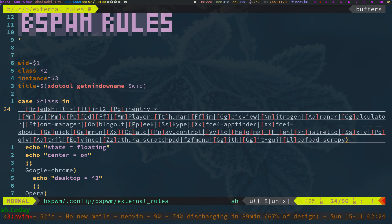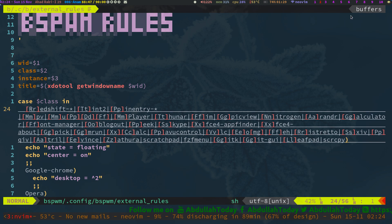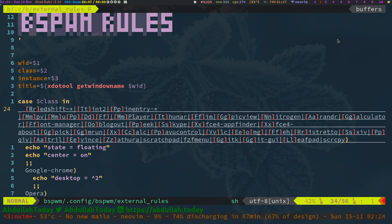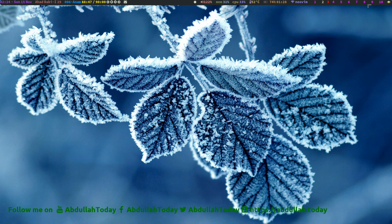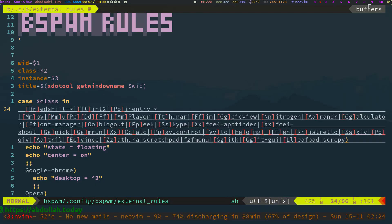I want my media player, MPV, to appear at a specific position. I also want it to be sticky, so no matter which workspace I go to — one, two, three — it should follow me to that workspace. So let's configure our bspwm external rules.